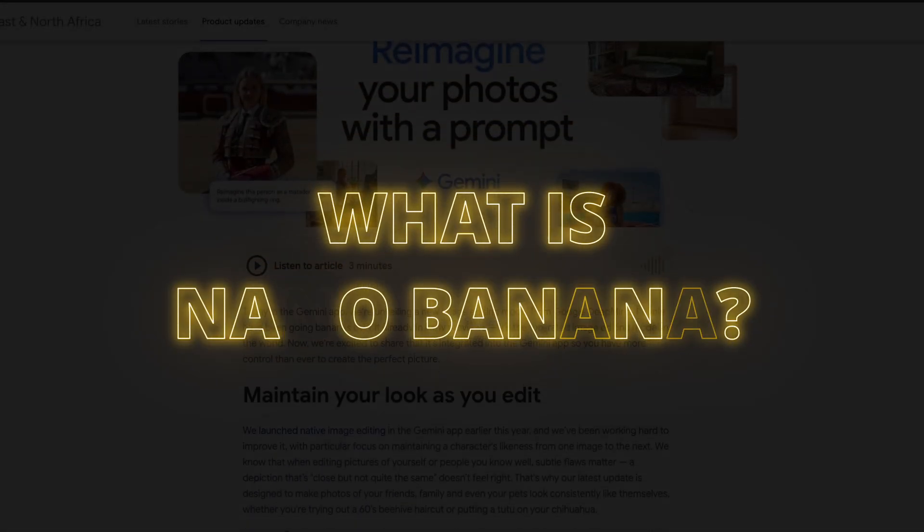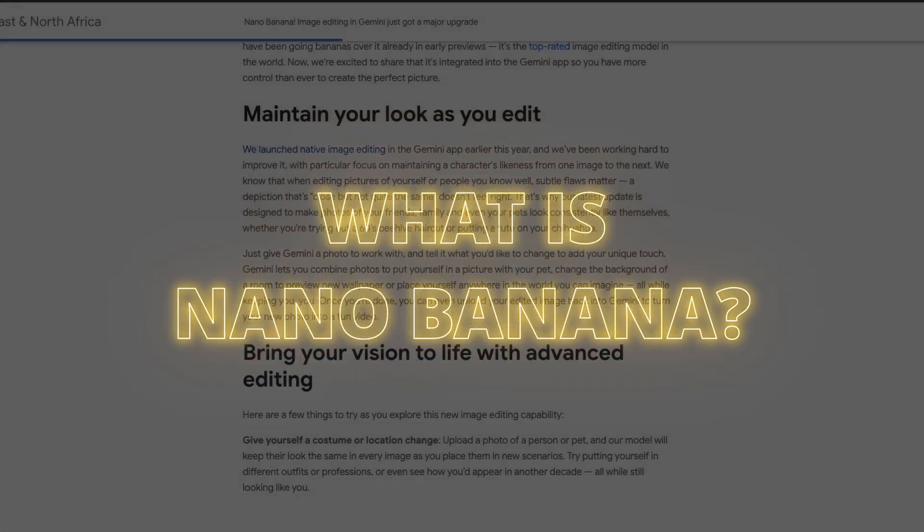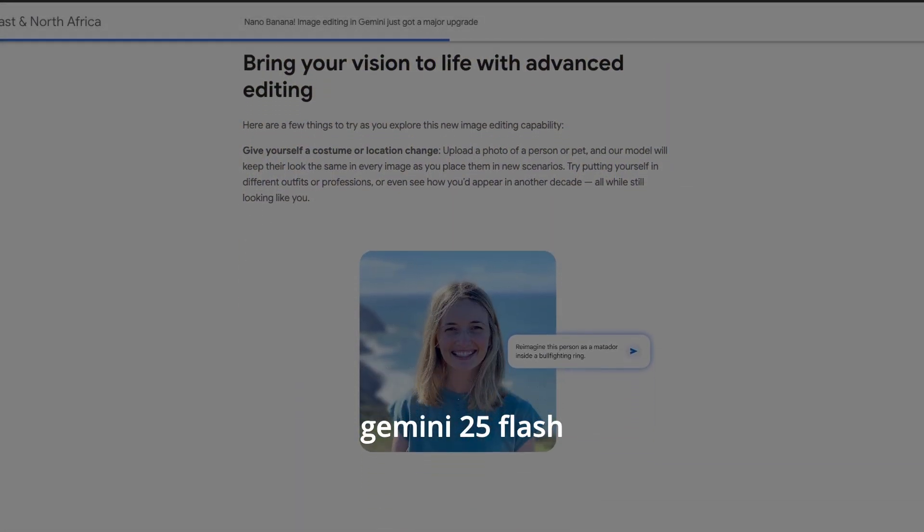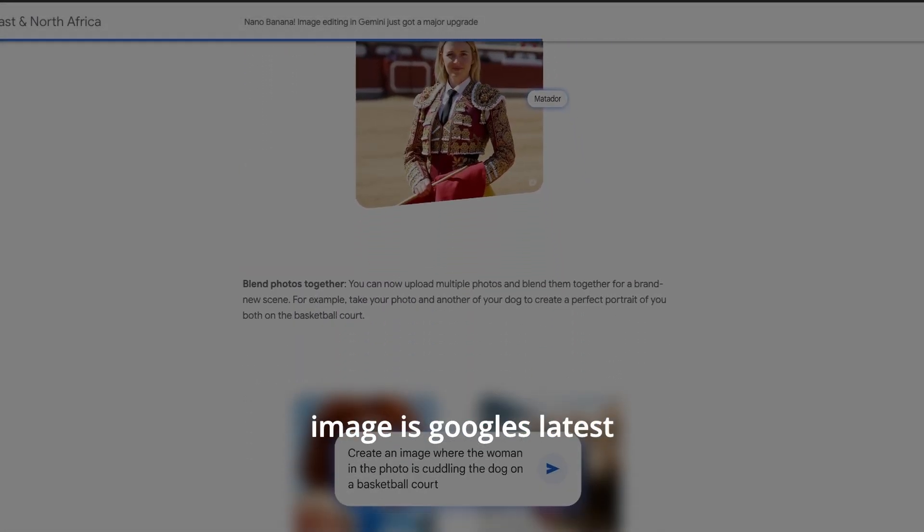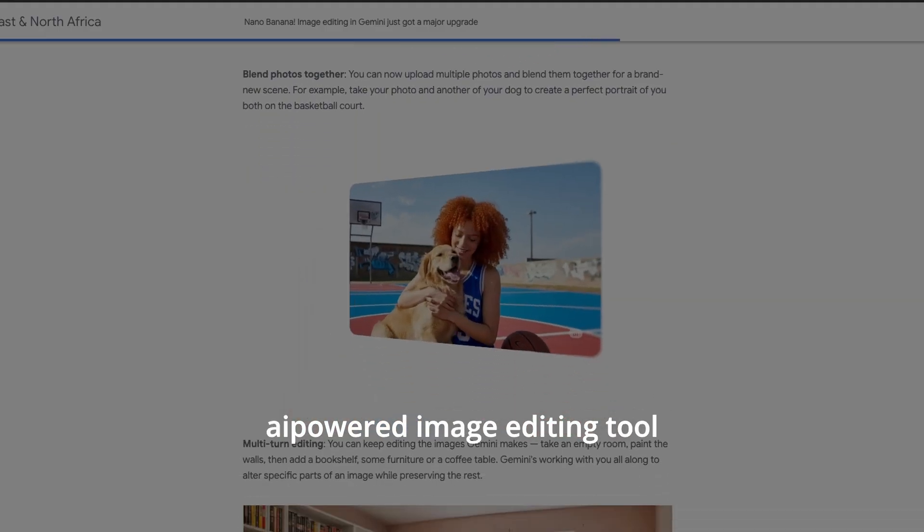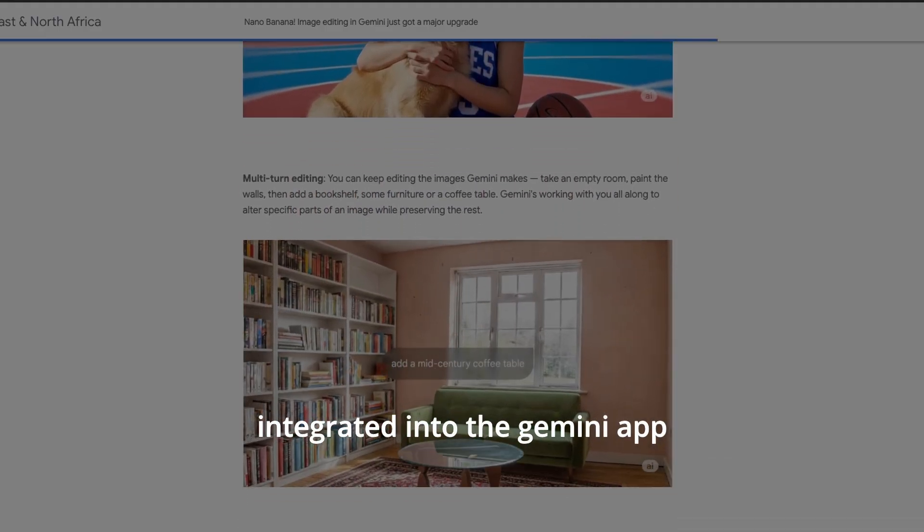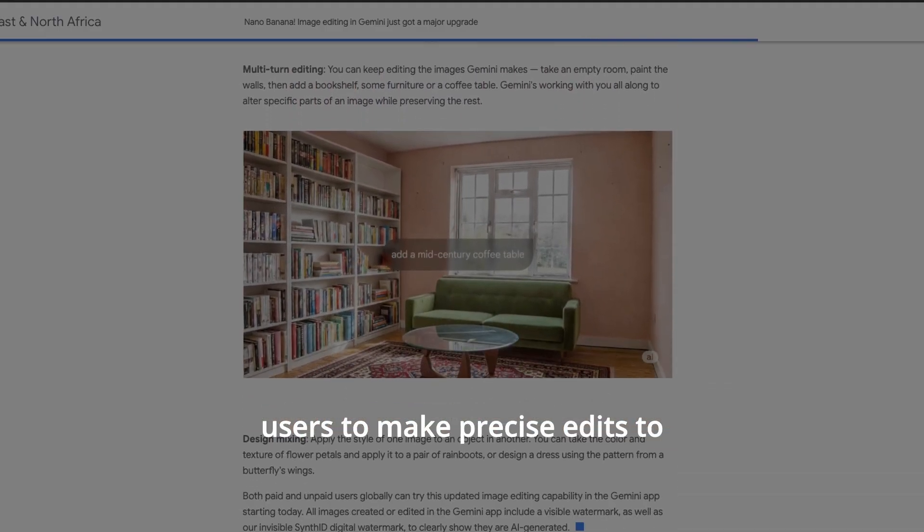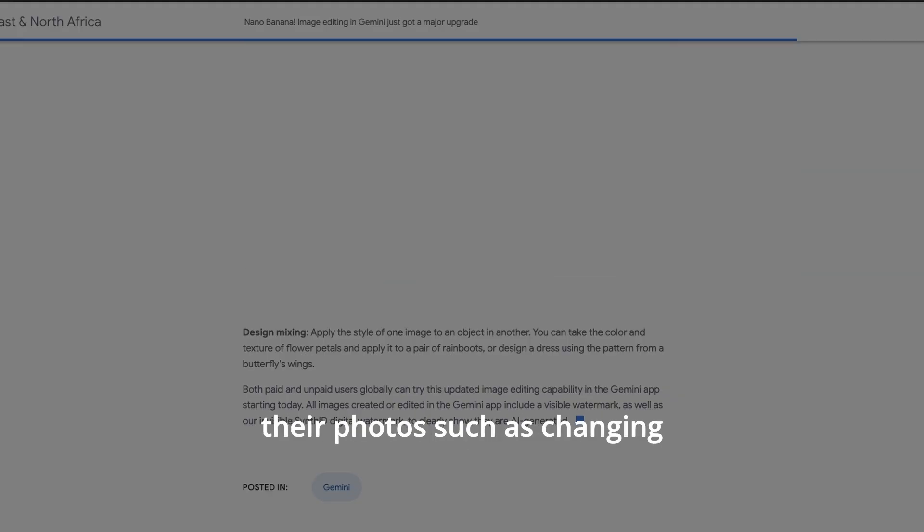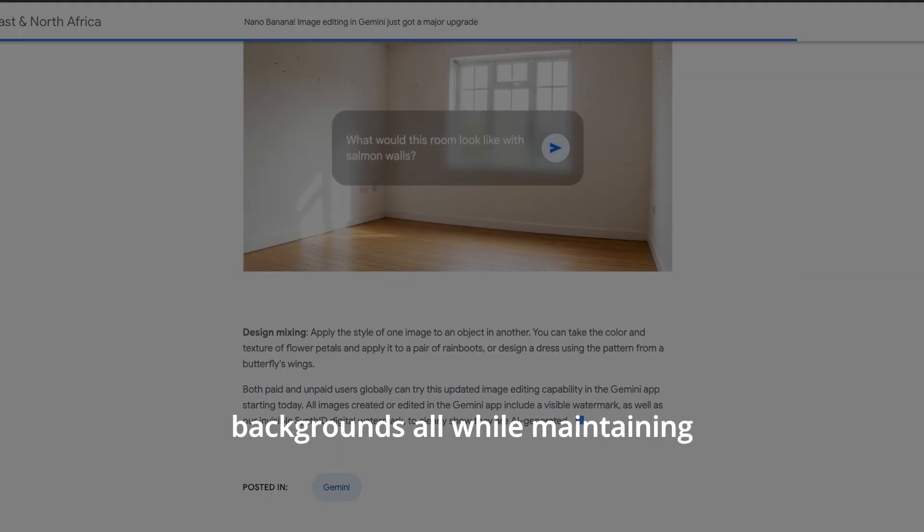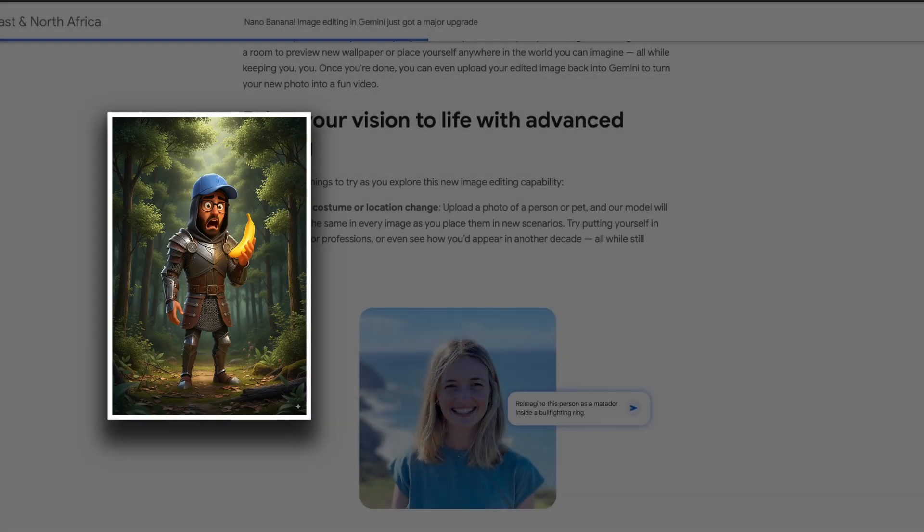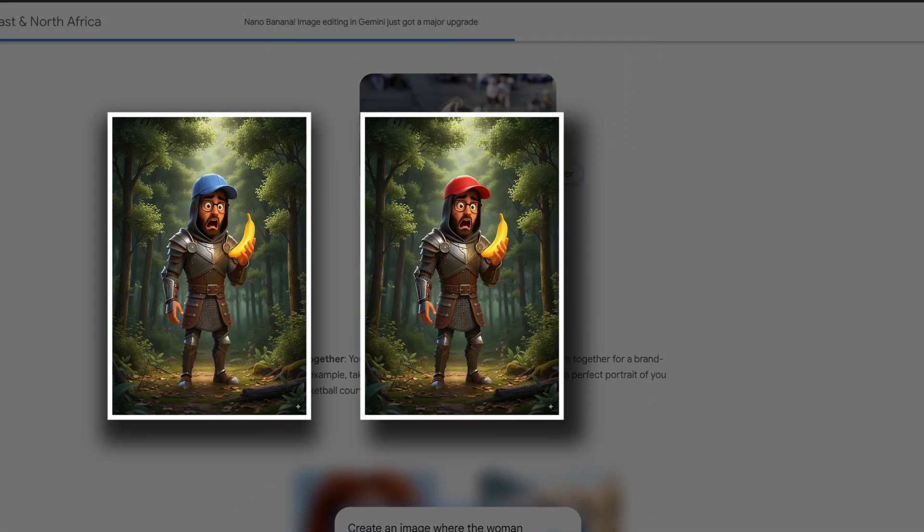So what is Nano Banana? Nano Banana, officially known as Gemini 2.5 Flash Image, is Google's latest AI-powered image editing tool integrated into the Gemini app. It allows users to make precise edits to their photos, such as changing outfits, adding props, or altering backgrounds.